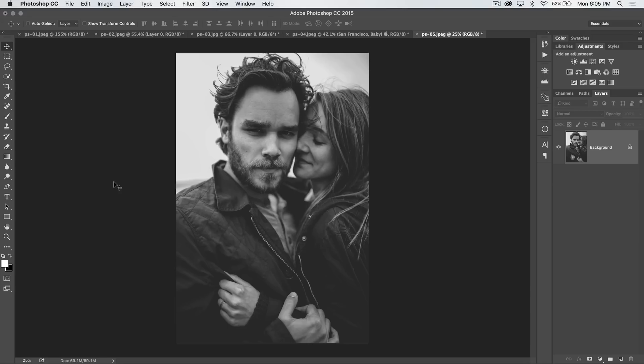This is a Photoshop tutorial in 30 seconds or so, brought to you by tutvid.com. We're going to take a look at creating a very simple advertisement poster in Photoshop non-destructively.